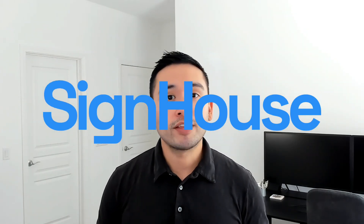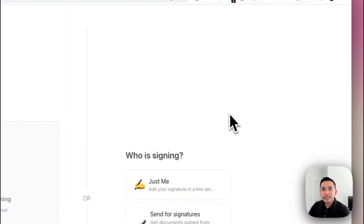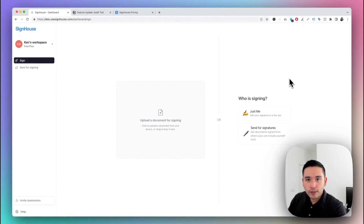Today I want to show you a DocuSign alternative called Sign House. This is a tool you can use to send out legal documents to have them signed by your clients and customers. This tool is one of the few that have 100% compliant and legal e-signatures, so you definitely don't want to miss this. Let's get started with this Sign House review and demo.